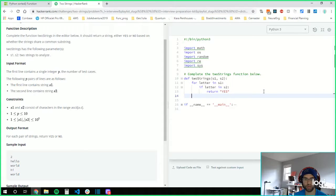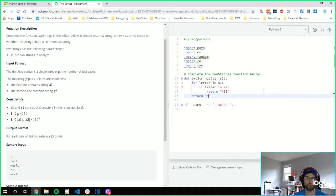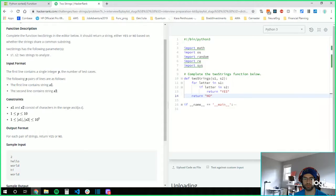Otherwise, return no. Let's run this and see what happens.